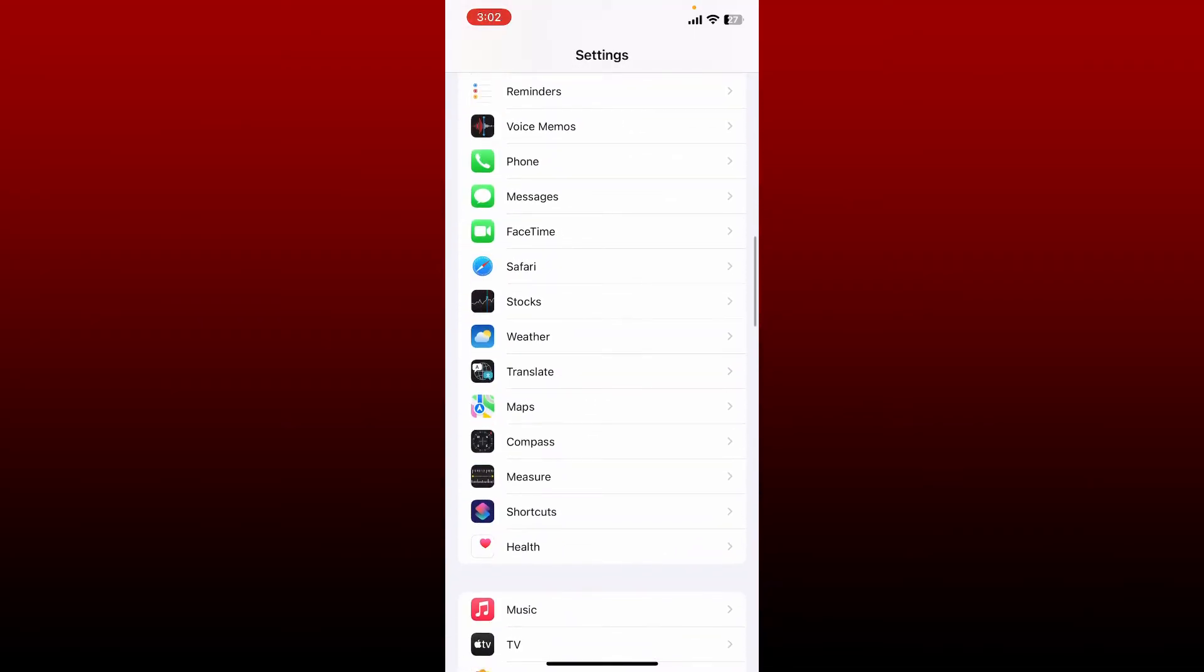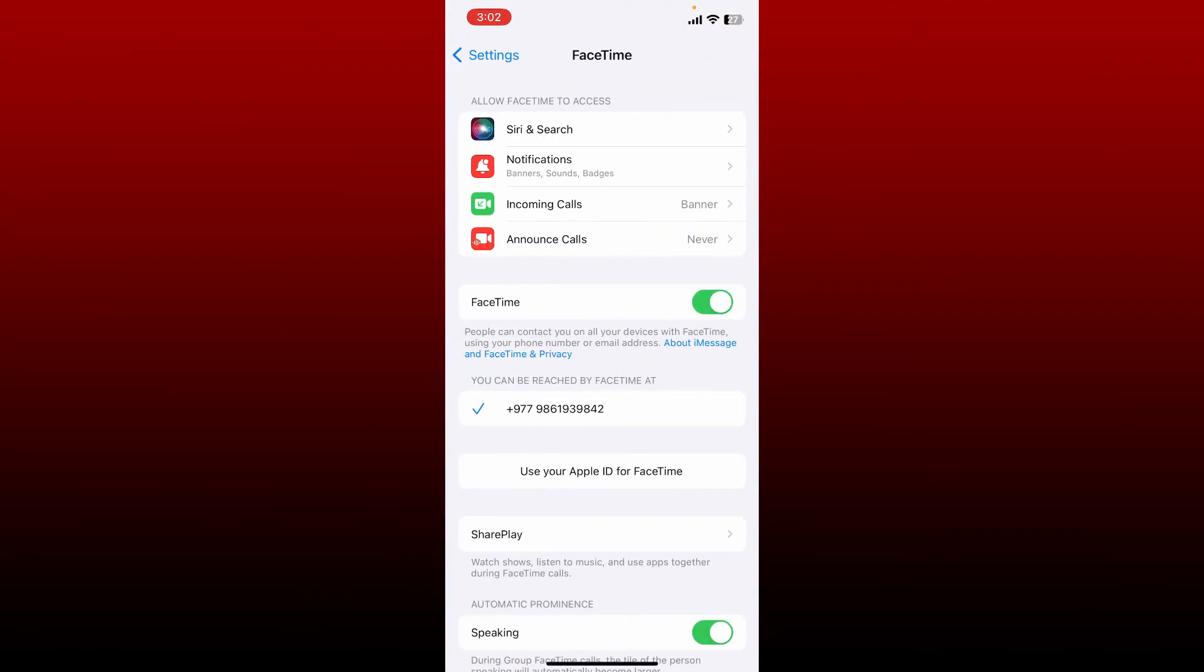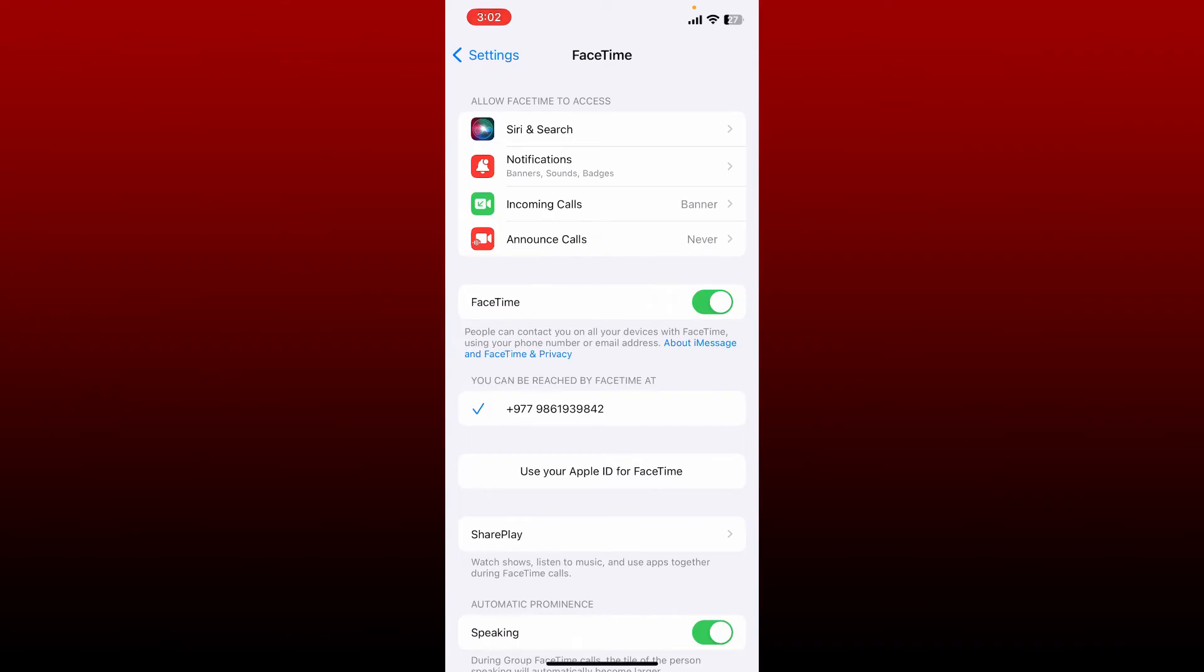From the FaceTime tab, you'll be able to see a toggle menu right next to FaceTime. Toggle it off and wait for a few seconds. Toggle it on back again, and that way you'll be able to reset your FaceTime on iPhone.